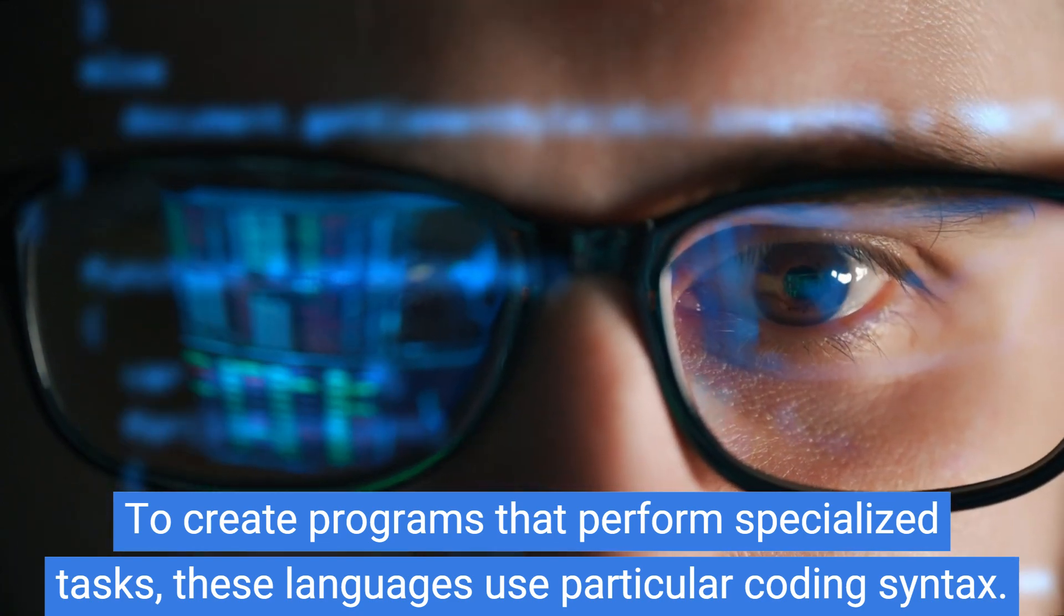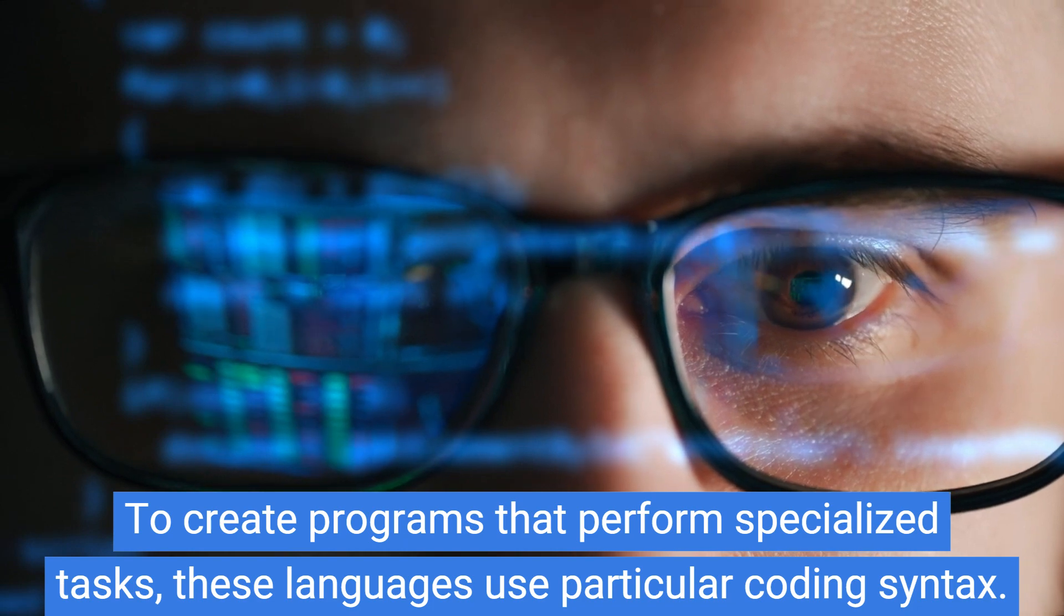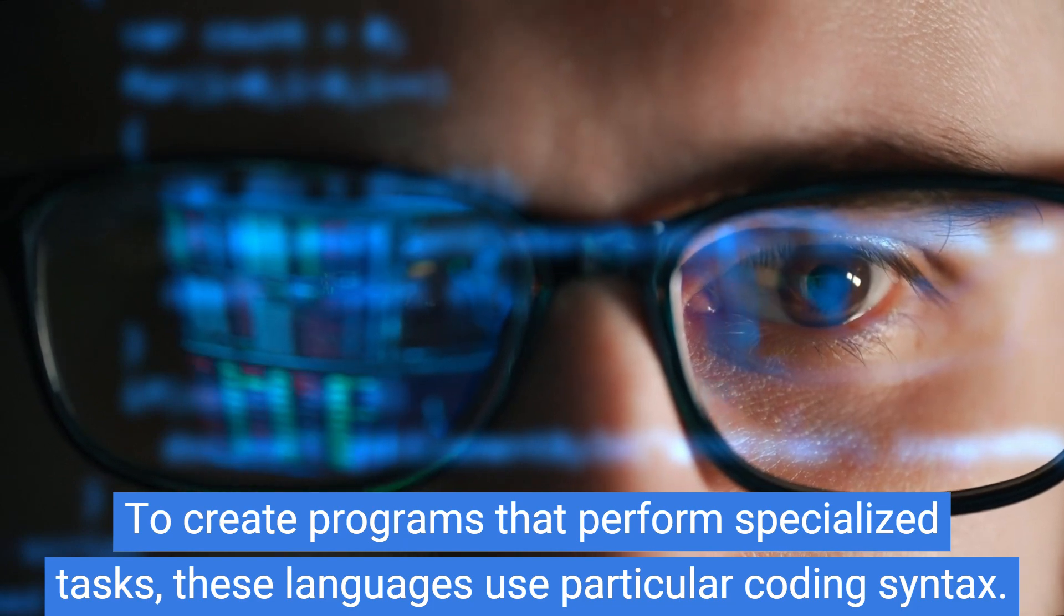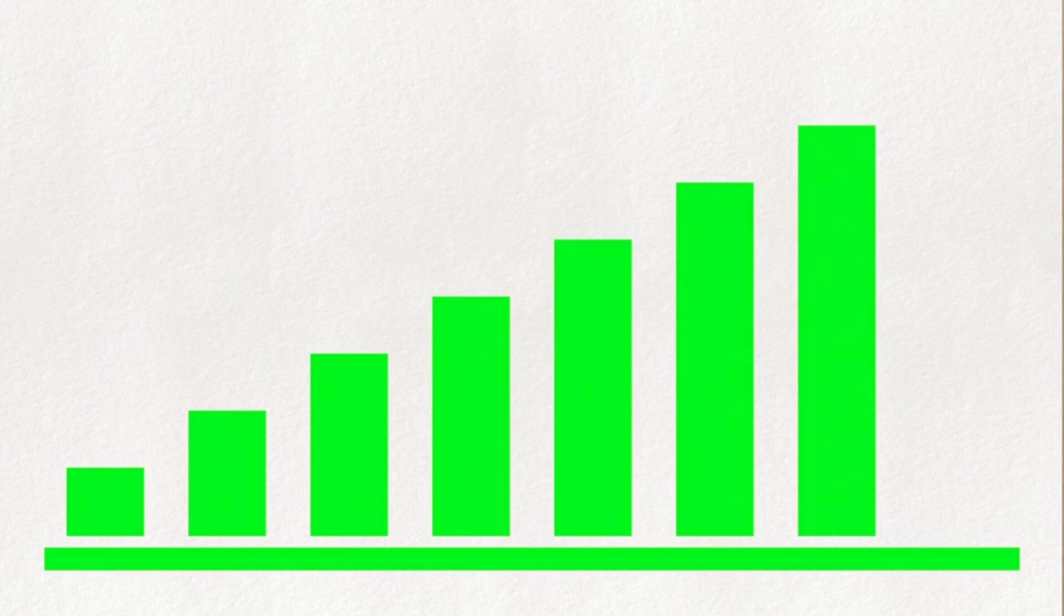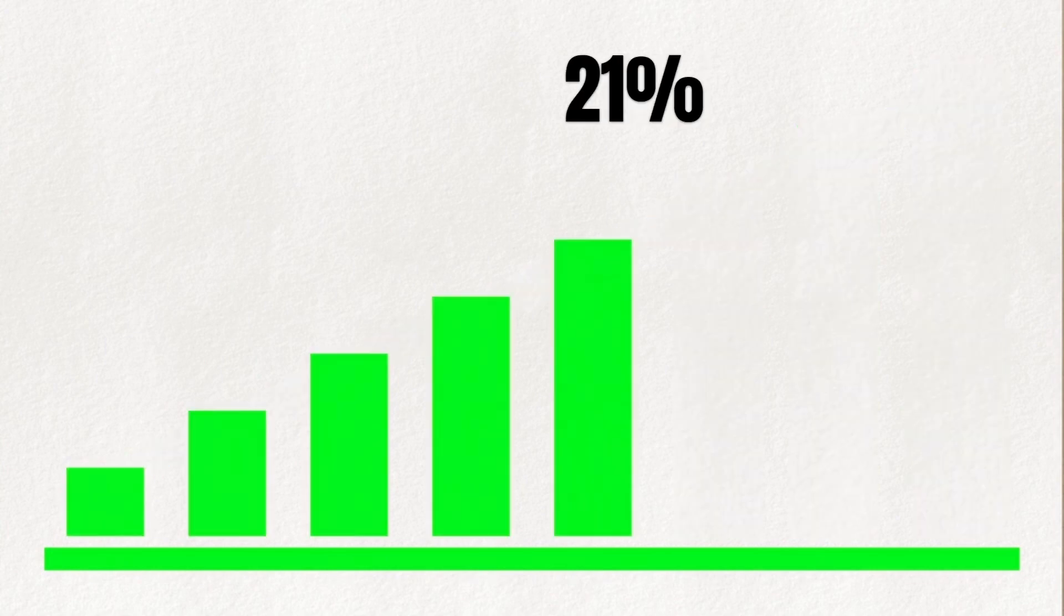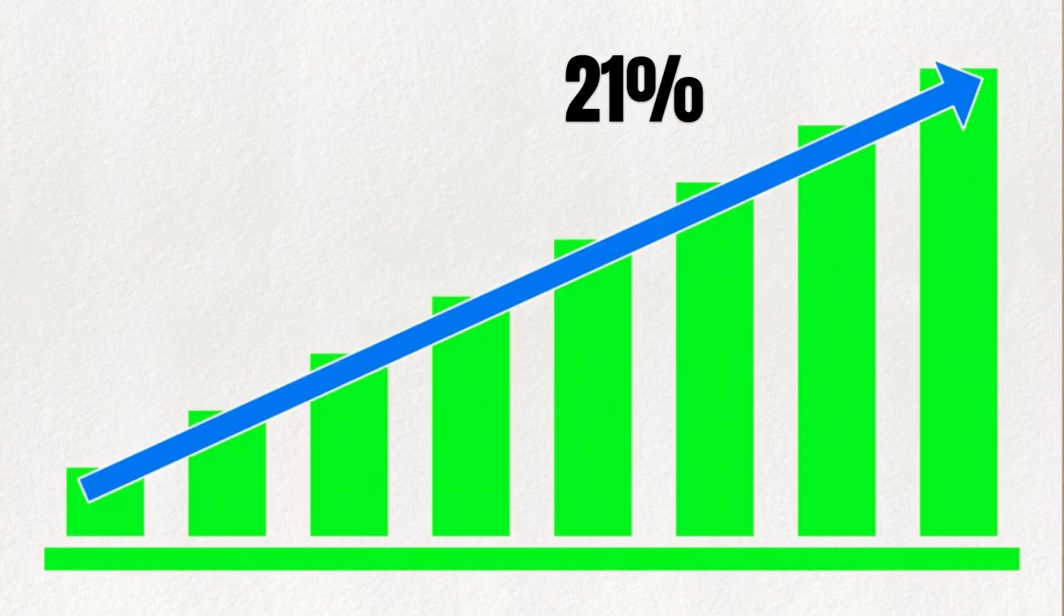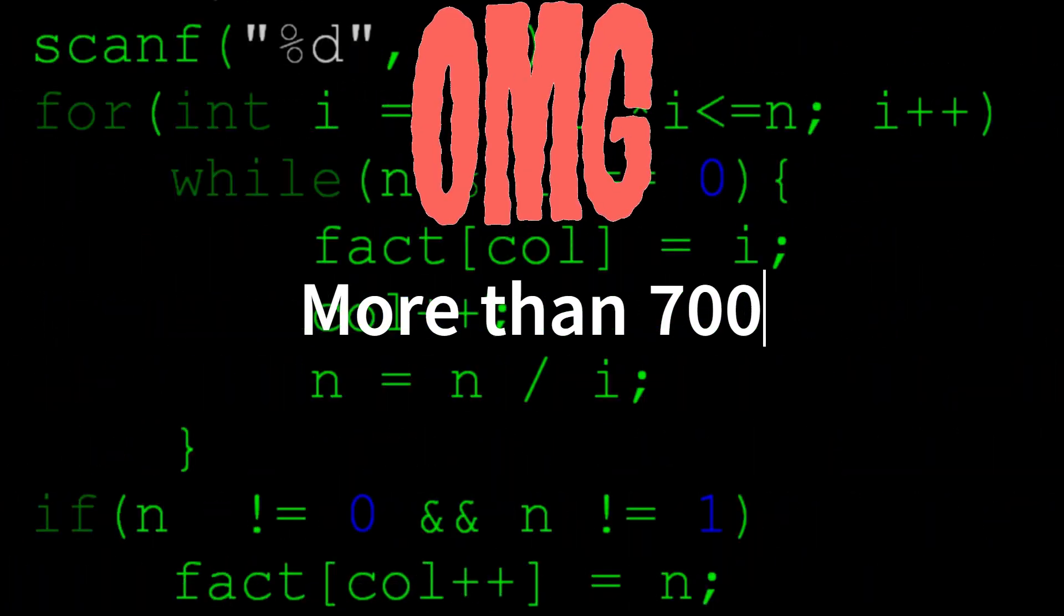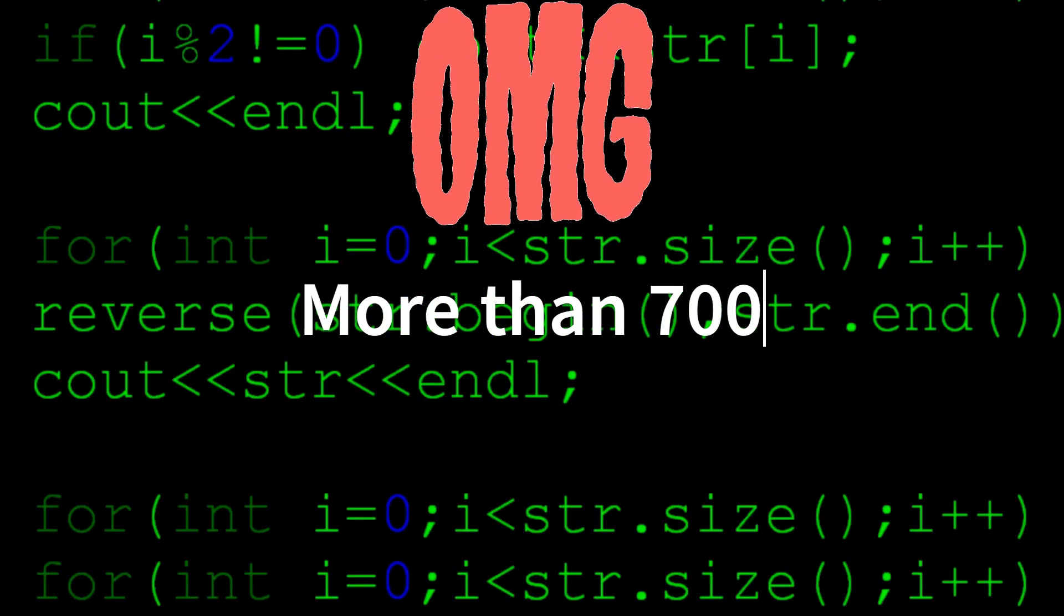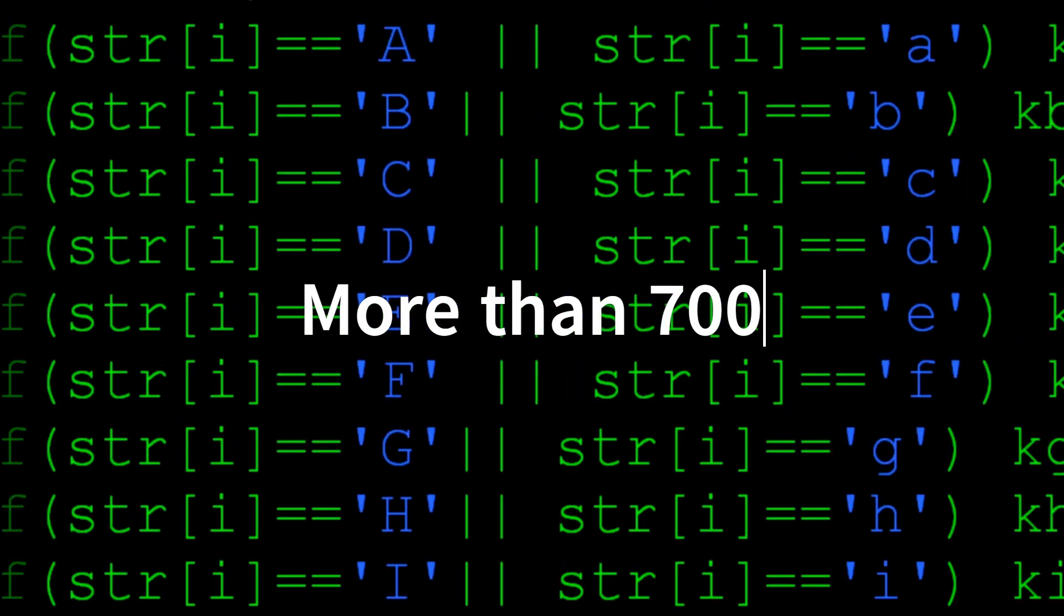A career in software programming can be lucrative. Approximately 21% of programming jobs are projected to be created by 2028. There are around 700 programming languages, according to Wikipedia.